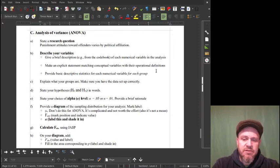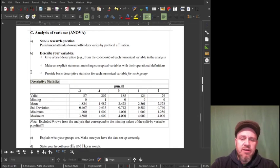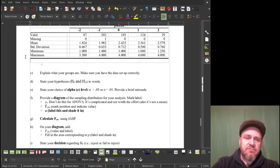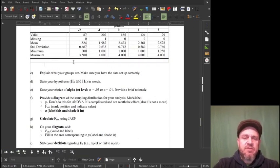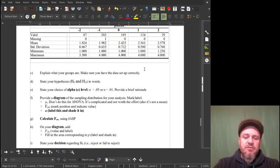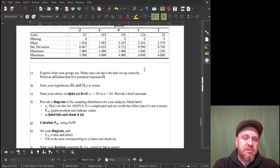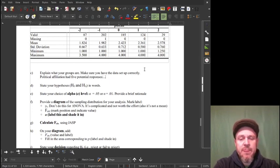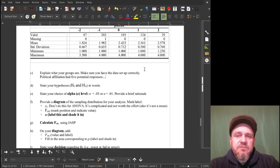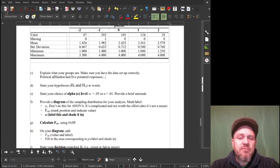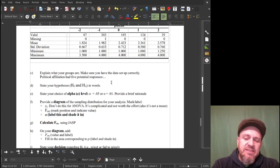I'm going to copy that stuff and head back to our document and paste it in. You shouldn't just copy and paste things from stats programs without tweaking them — make them readable and understandable. I would explain that political affiliation had five potential responses: negative two meant very liberal, negative one meant liberal, and so on — I'd explain the whole thing.